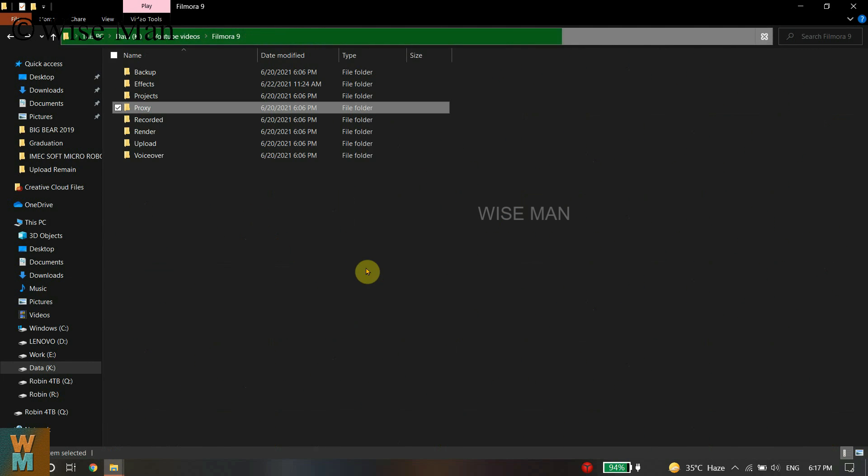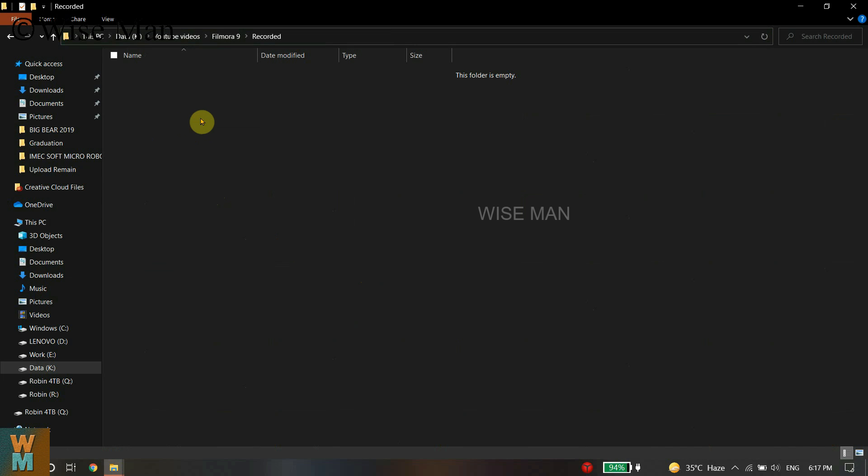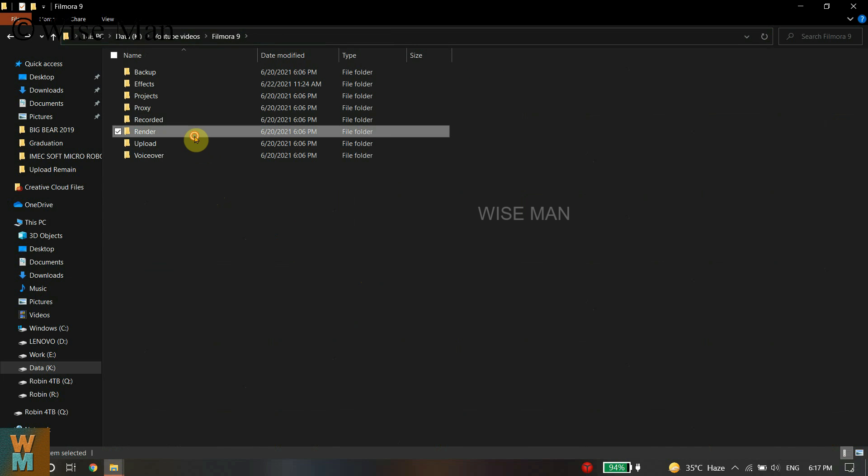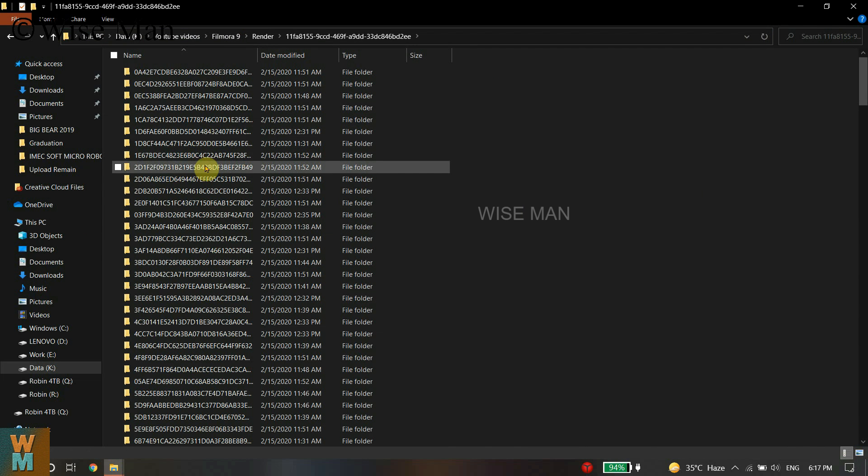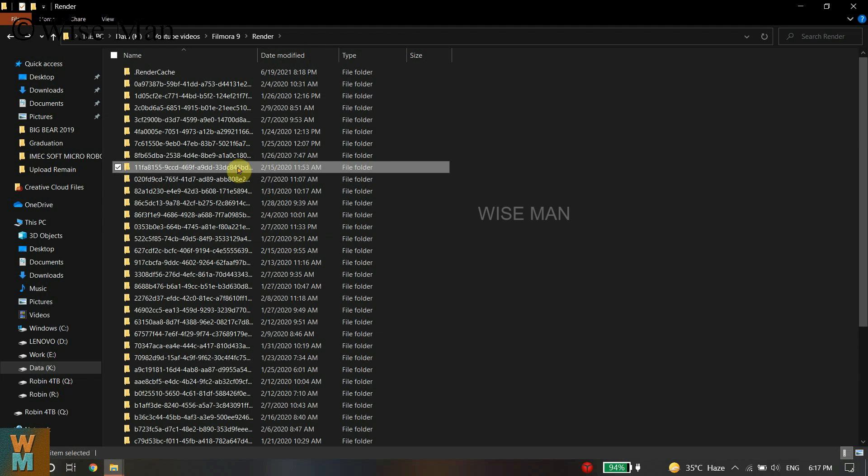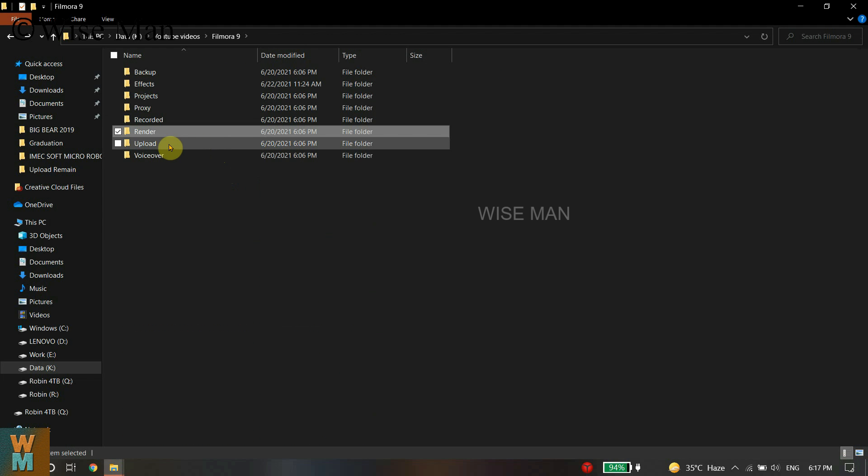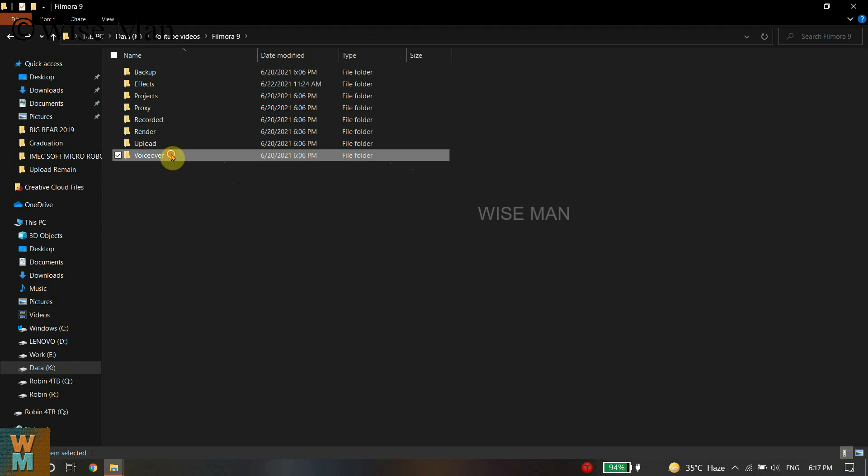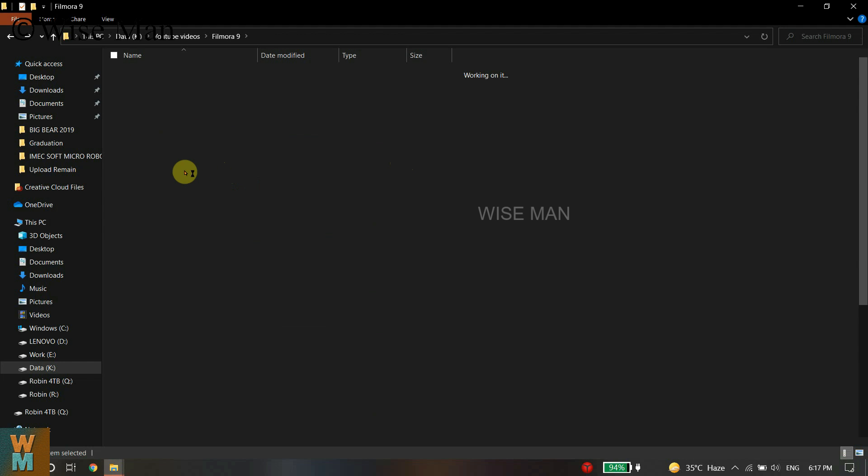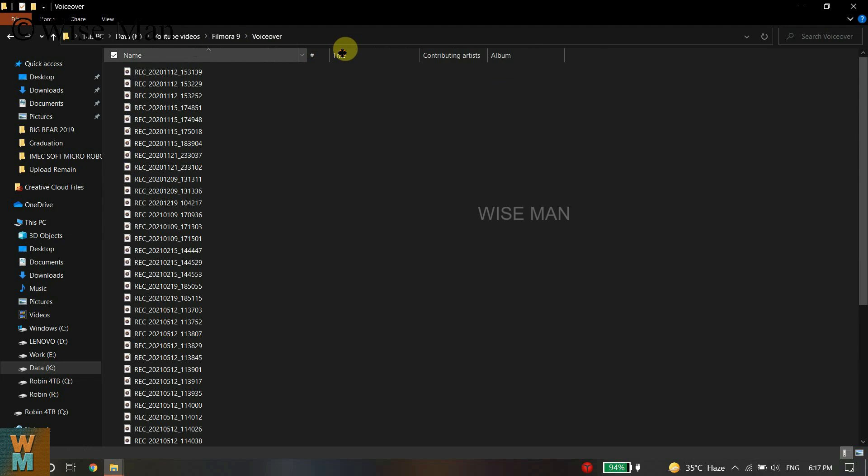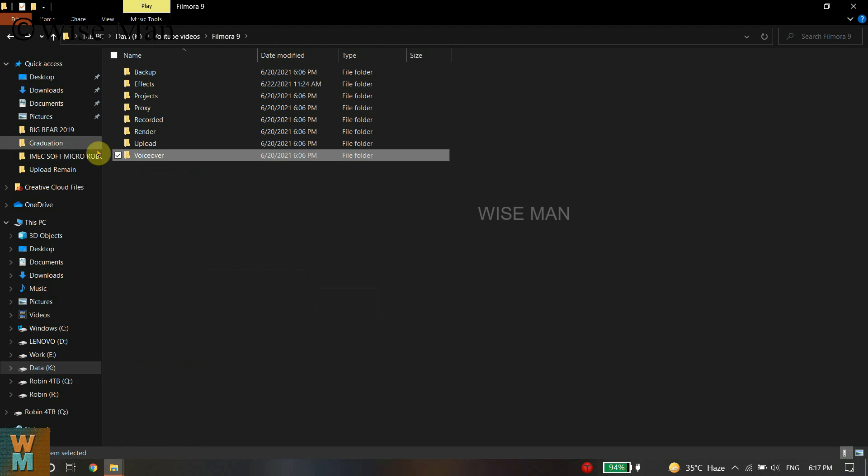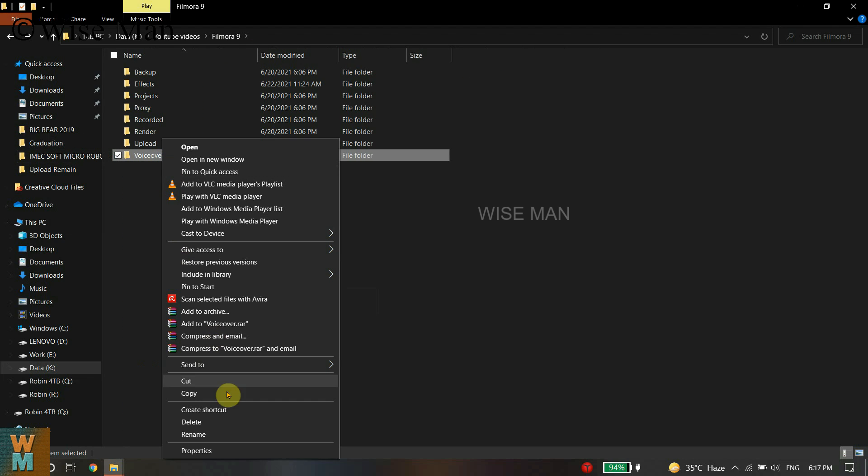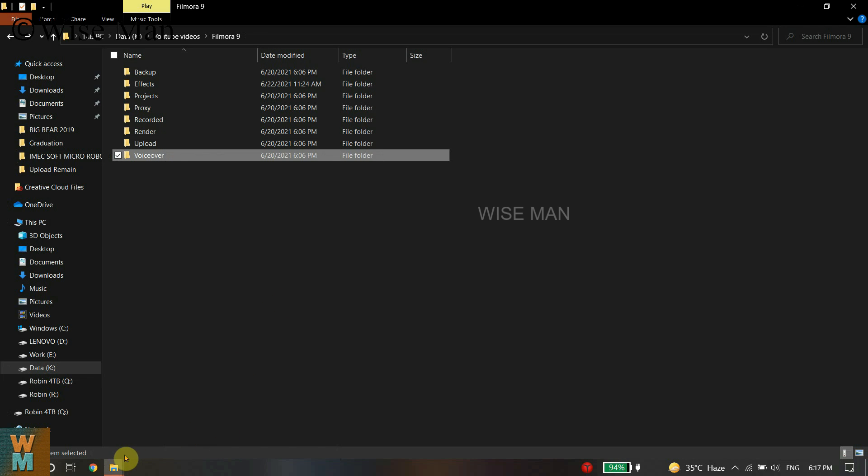Those videos have been saved in this folder which is not required for us, so you can delete them. You can search through all these folders and see the details by opening them and checking what files are inside.